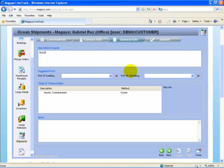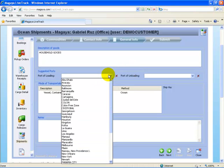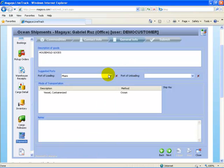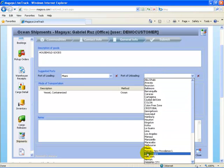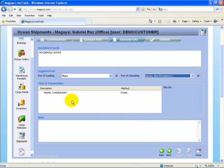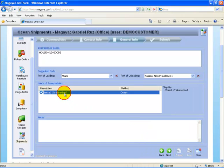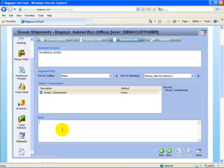Description of goods. We'll just say household goods. Port of loading, we'll say Miami again. And we'll say this is going to Nassau again. And we're going to ask for that to be vessel containerized. Please expedite on next ship.